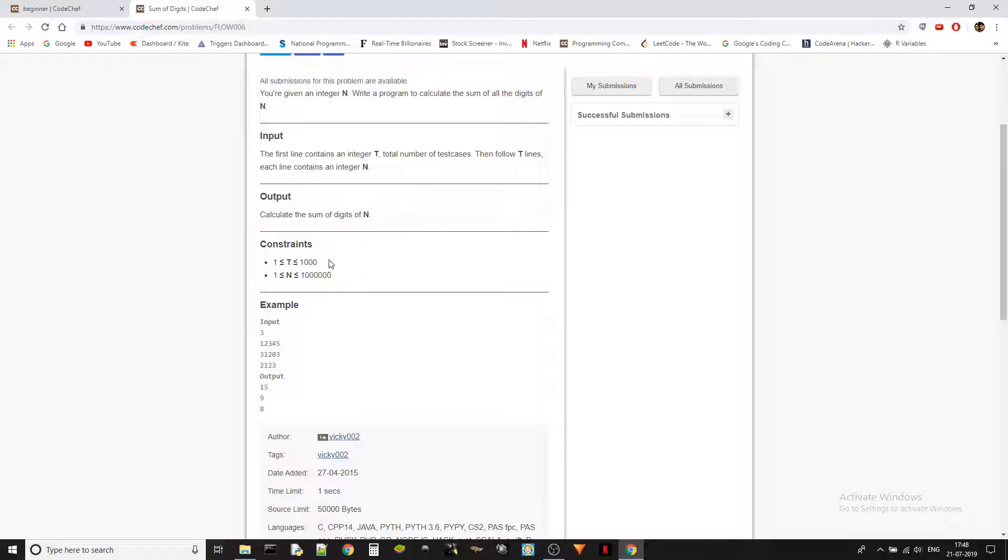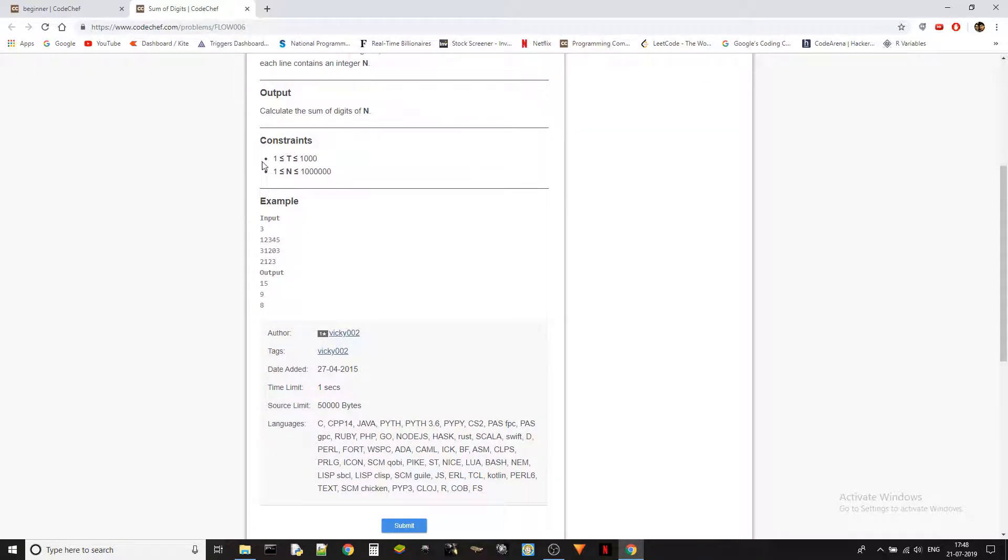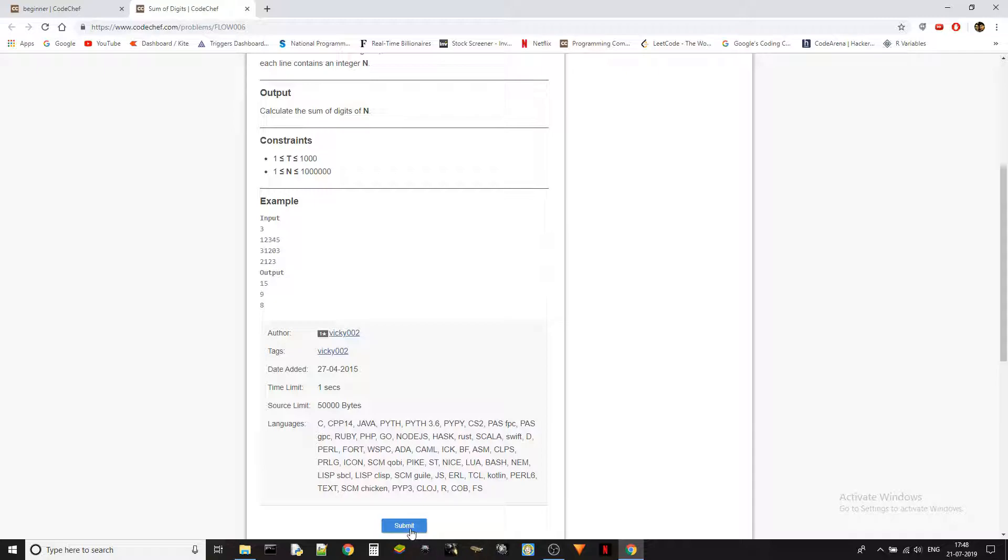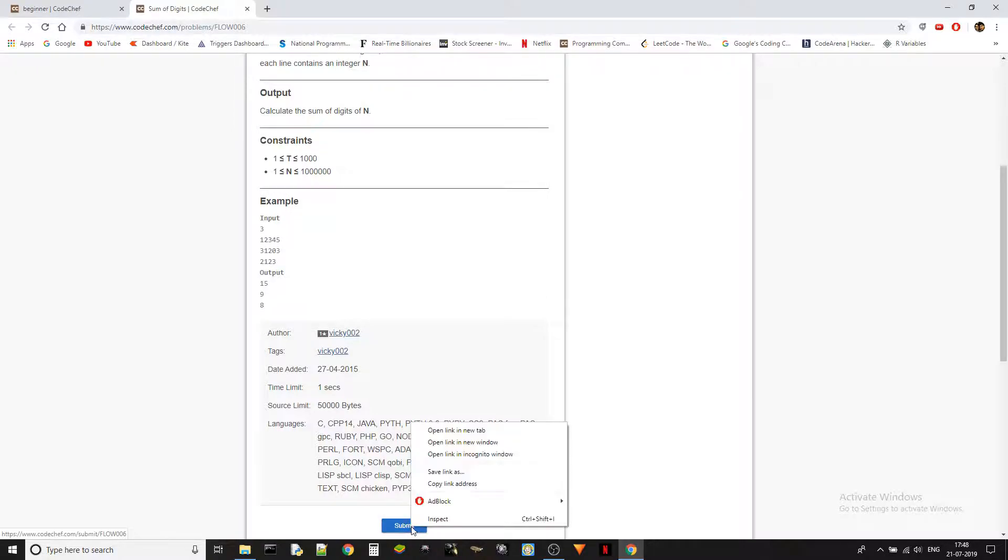Here are some constraints: t is at least one and less than 1001 always, and n is at least one and always less than 10 power 6. So this is an example test case. Let's jump into the problem right away.